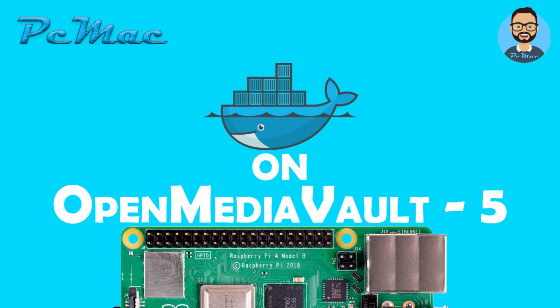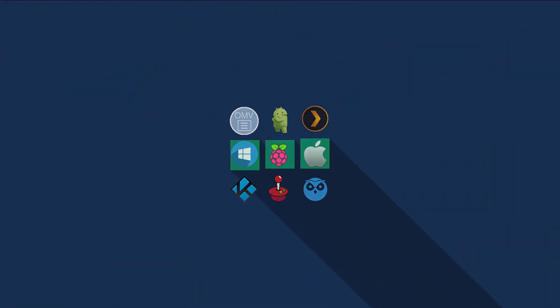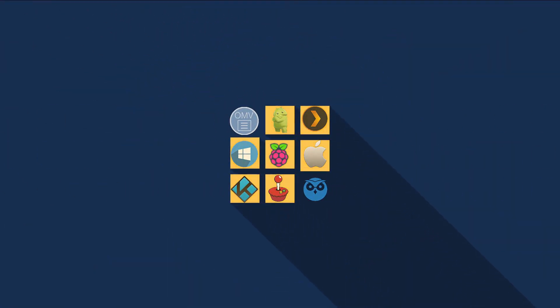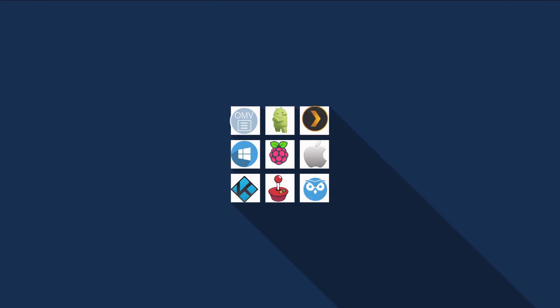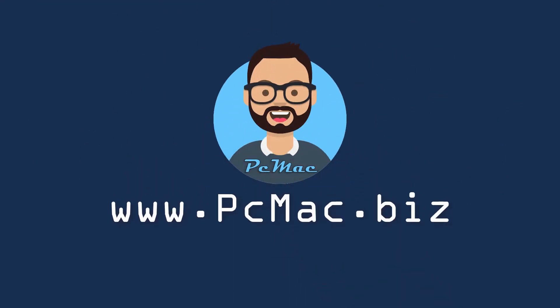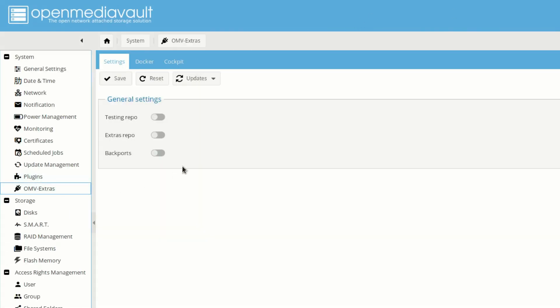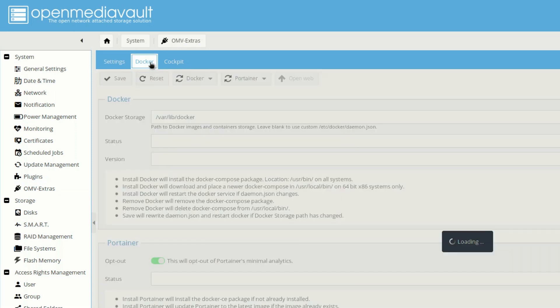Welcome to PC Mac. Today we are going to install Docker on OpenMediaVault 5 with Portainer. First of all, we need to move to OMV extras and from here we need to go into Docker.